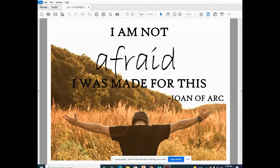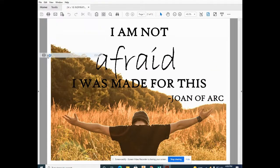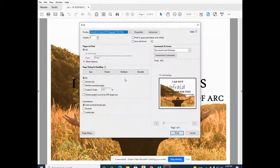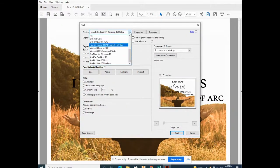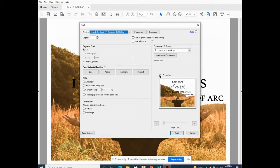Go to File and Print. Make sure the Hewlett Packard DesignJet T520 is selected. Currently the size is 11 by 8.5.